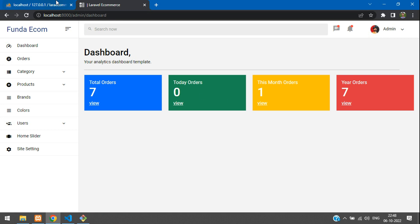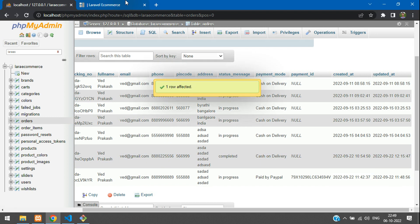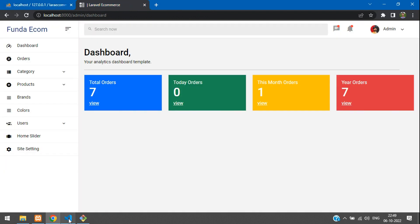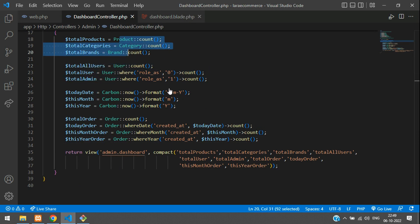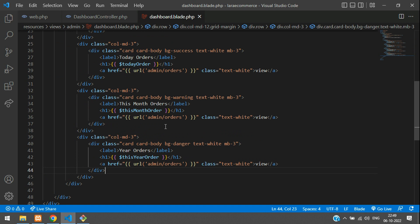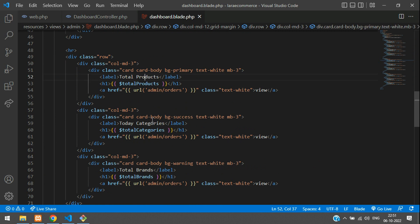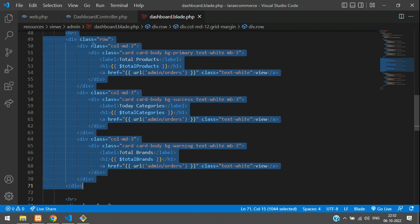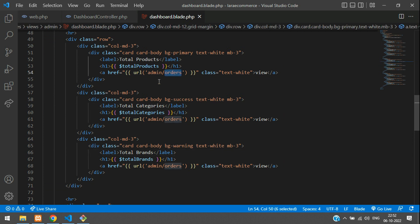Everything is working — let me revert the created_at back to month 9. Now the same way we get all variables for users, products, and brands. I'll paste the code for product, category, and brands. A horizontal row separates the sections. The cards show totalProduct, totalCategory, and totalBrands with appropriate route links to products, categories, and brands.